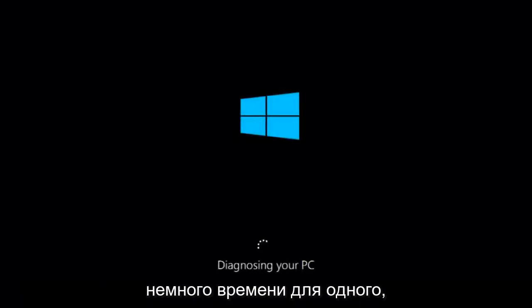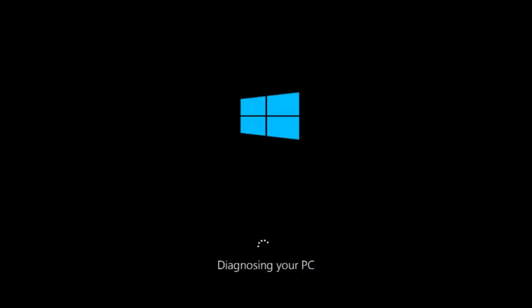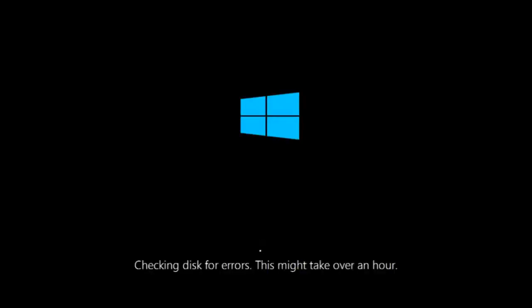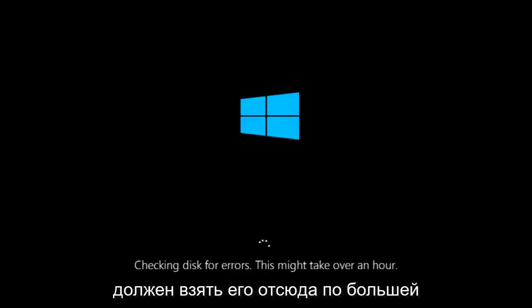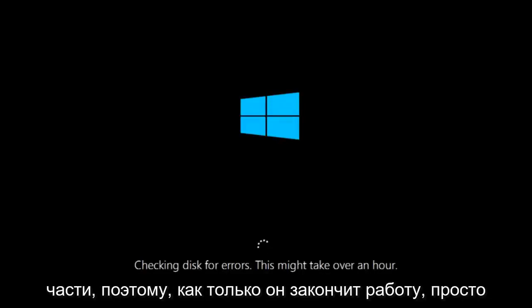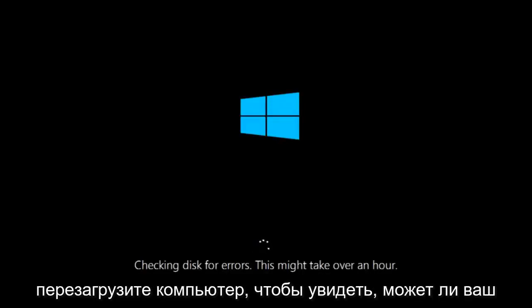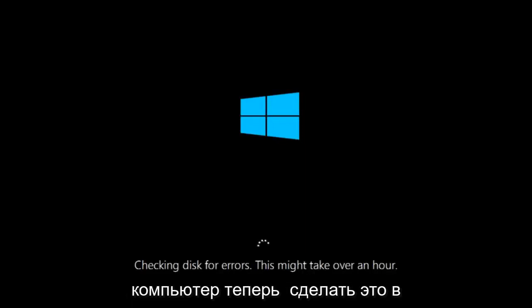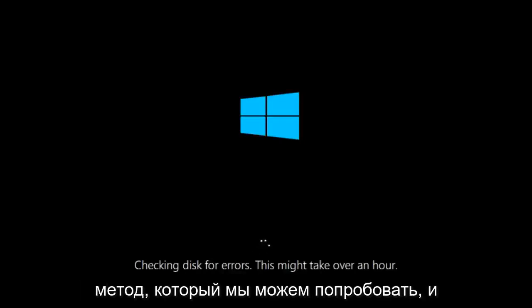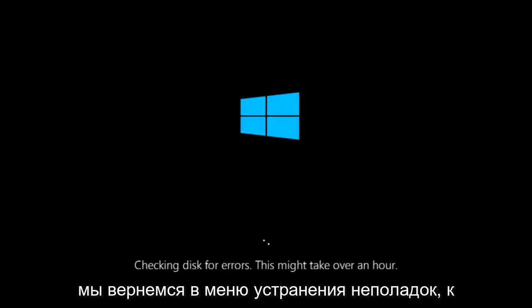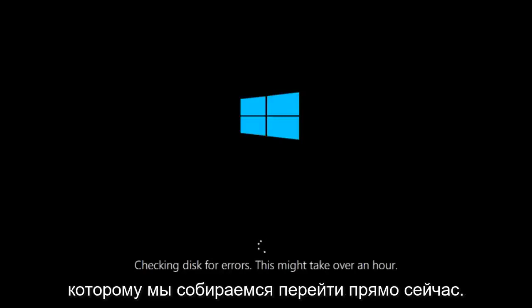This will take a little bit of time to run. This tool is pretty automatic so it should take it from here for the most part. So once it's done running just restart your computer to see if your computer is now able to boot into Windows. If it is not I do have one more method we can try and it will involve us going back into the troubleshooting menu.